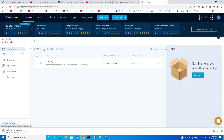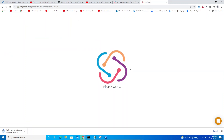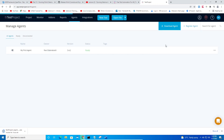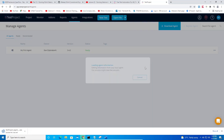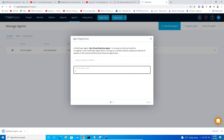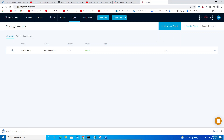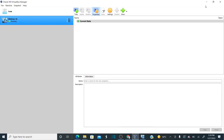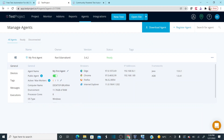Follow the same installation process as before. Then go to Agents and register your agent. Once installation is complete, click 'Register Agent'. It will automatically detect the agent and register it to your TestProject account.